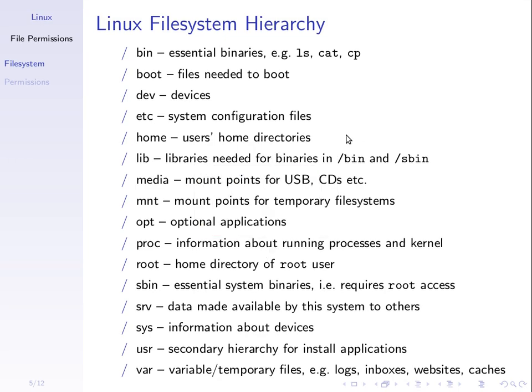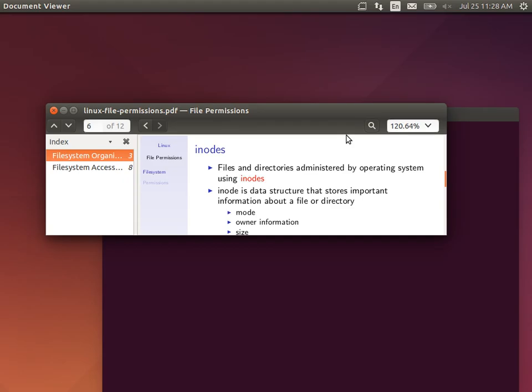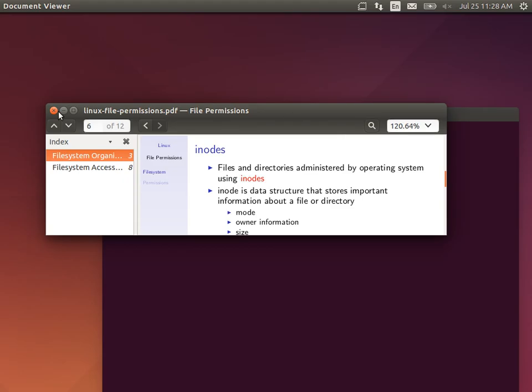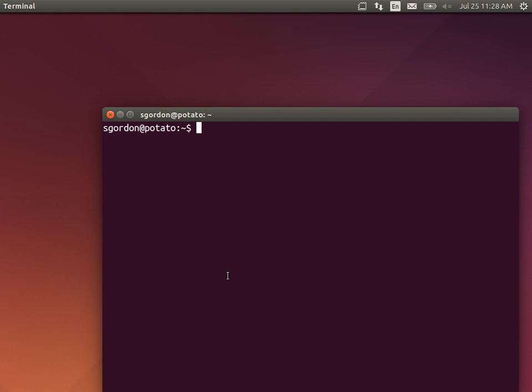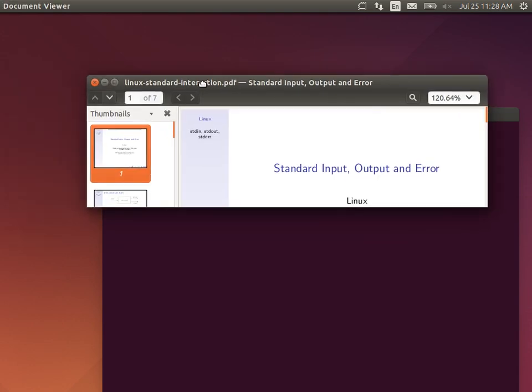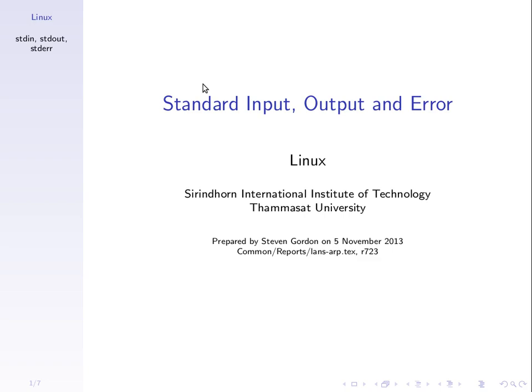I've got a presentation in the ITS 3.3.2 directory on your computer. It's called Linux Standard Interaction - Standard Input, Output, and Error.